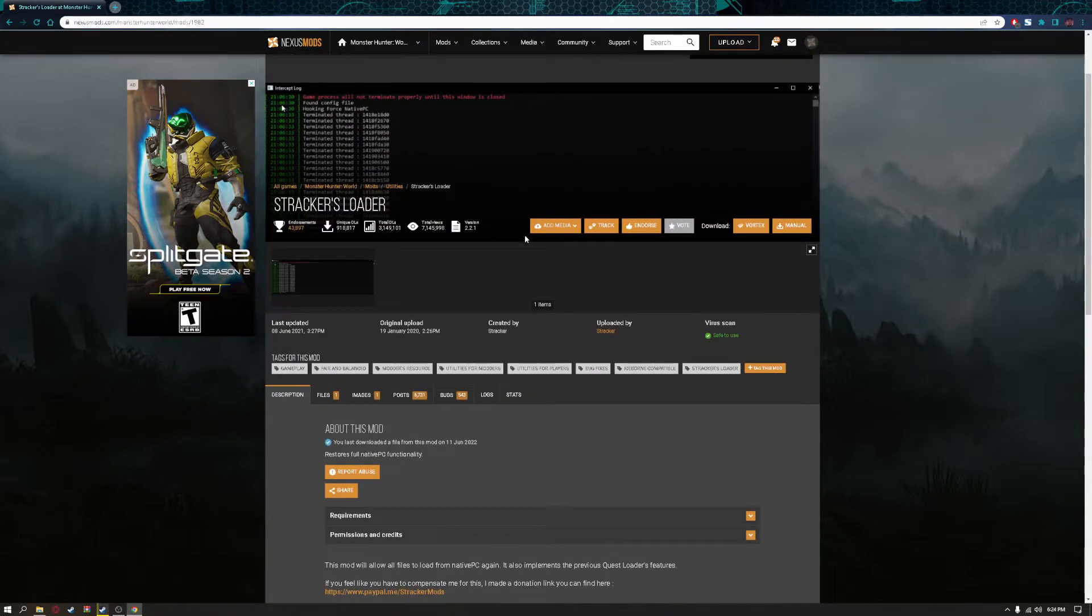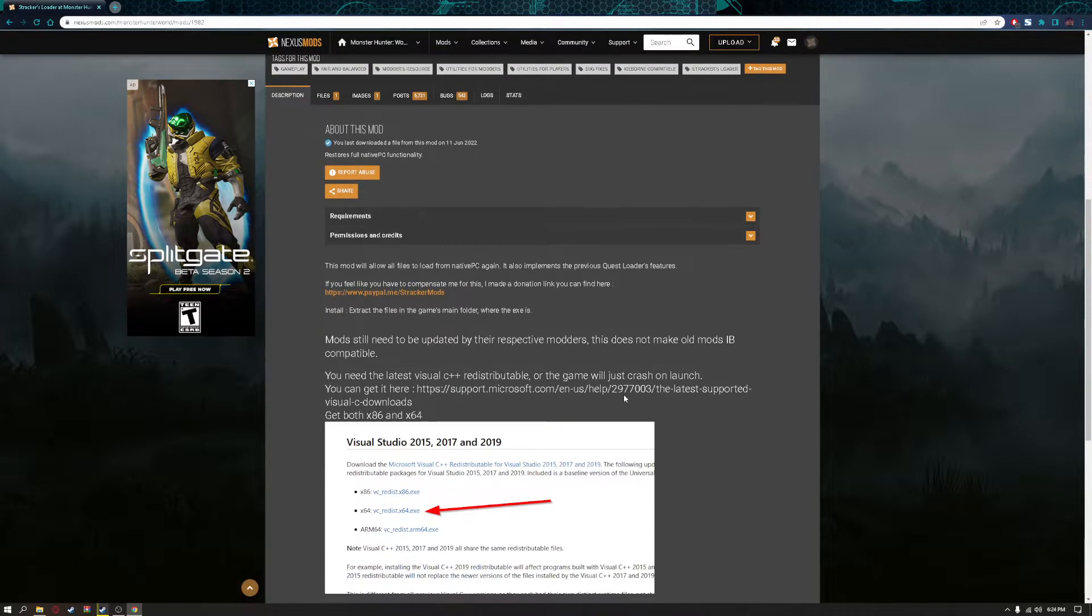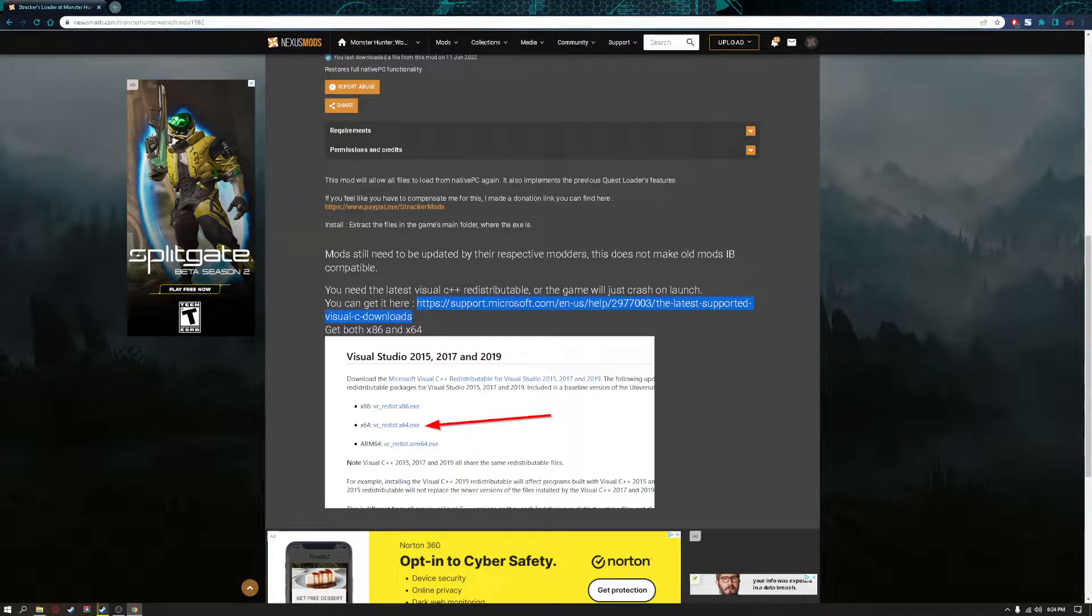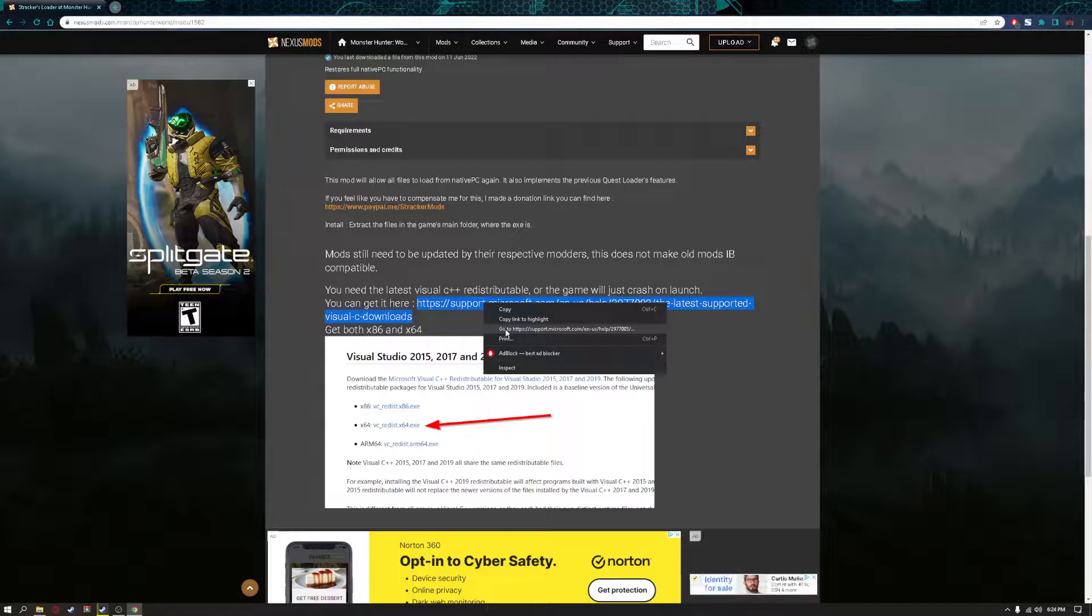Go to the Strikers Loader page, highlight this link, and go to it.